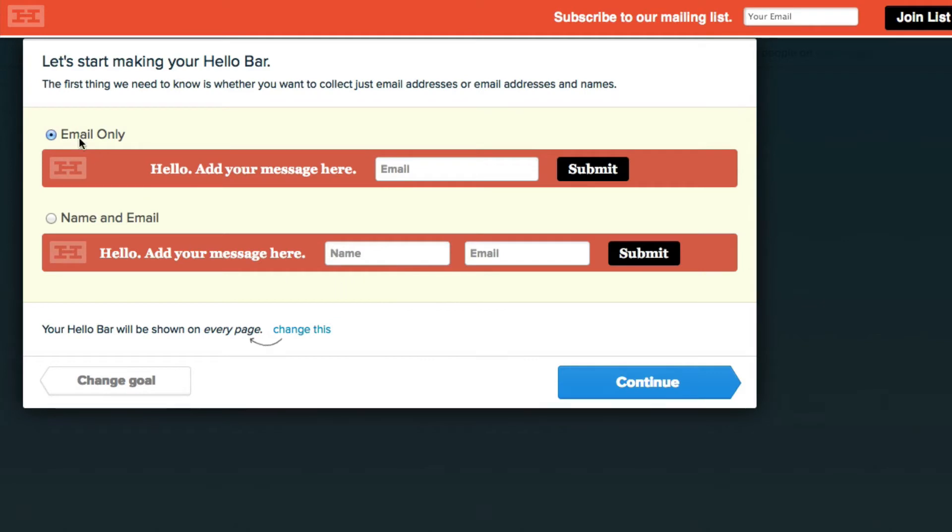So as you can see right here your HelloBar can be customized to collect emails. So it could be email address click submit or let's say you want their name and their email. So we can click this option.